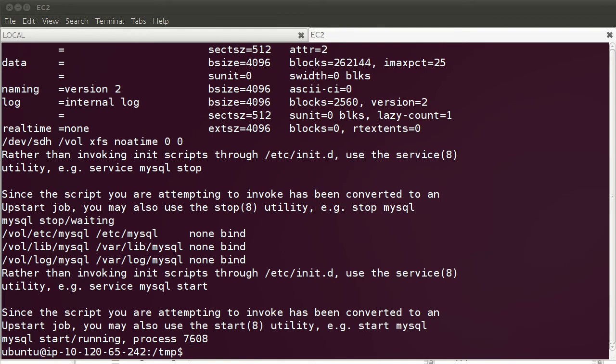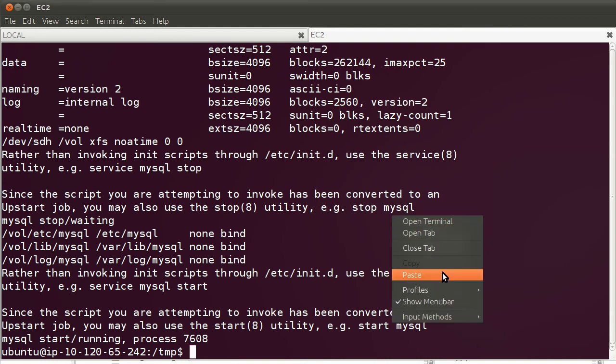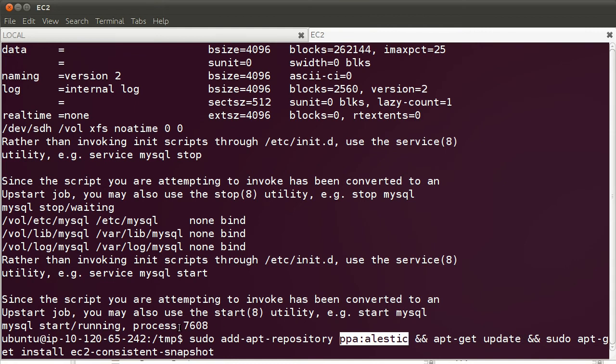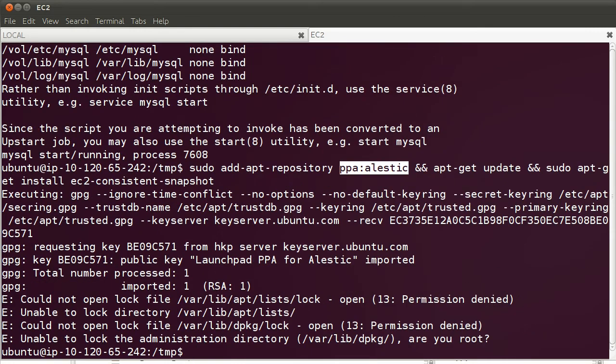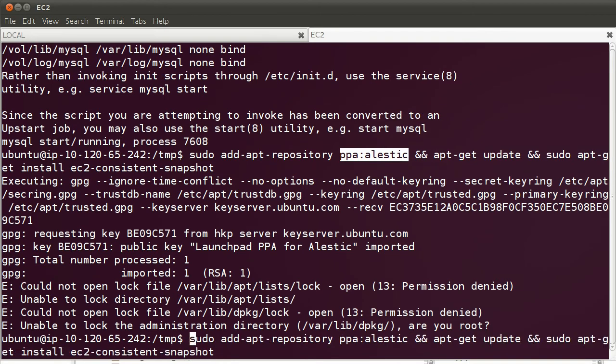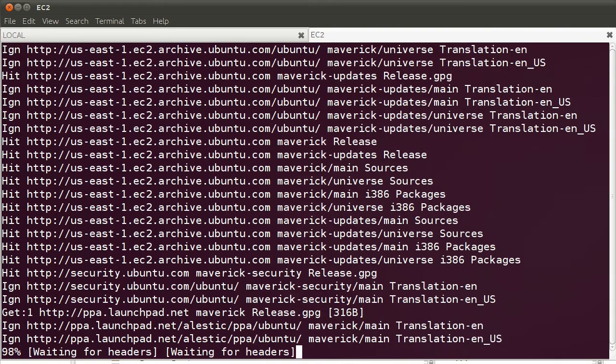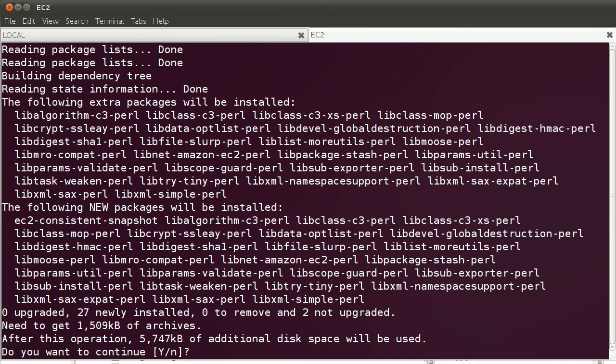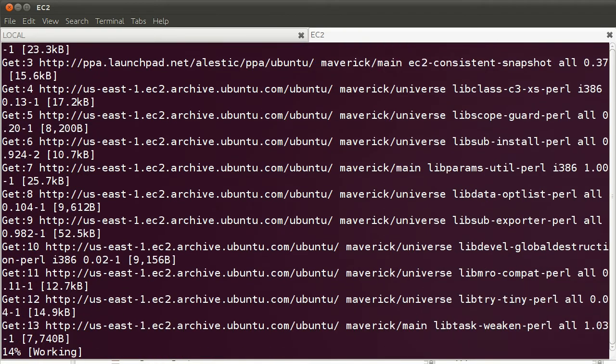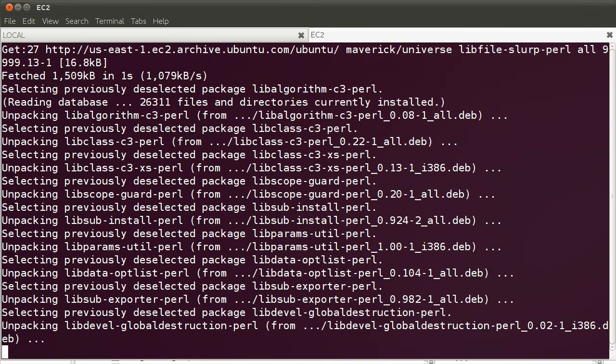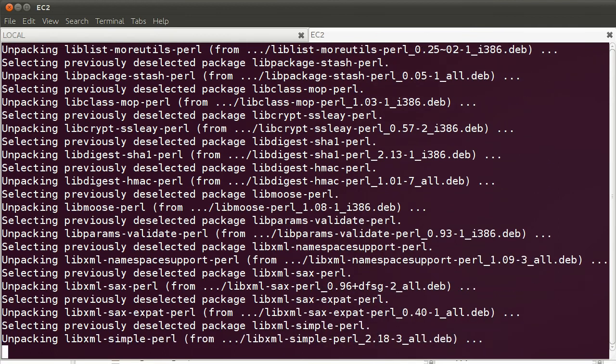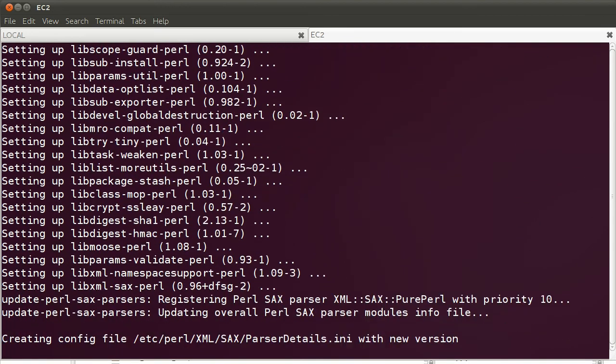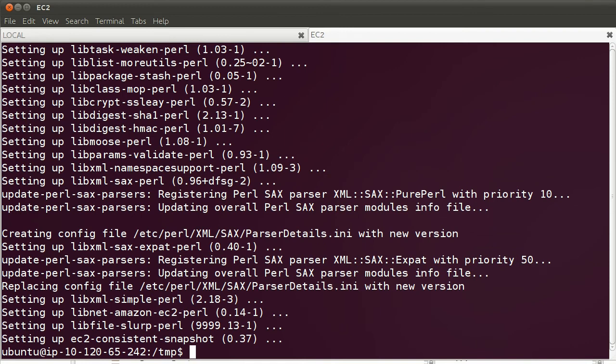Right now we're going to install the EC2 consistent snapshot tool, and for that we only need one line. The tool is published in a PPA, the elastic PPA, so we're going to add that repo and just update, and install the tool. As you can see, there are a lot of dependencies, but apt-get will take care of that. Very well. The tool has been installed.